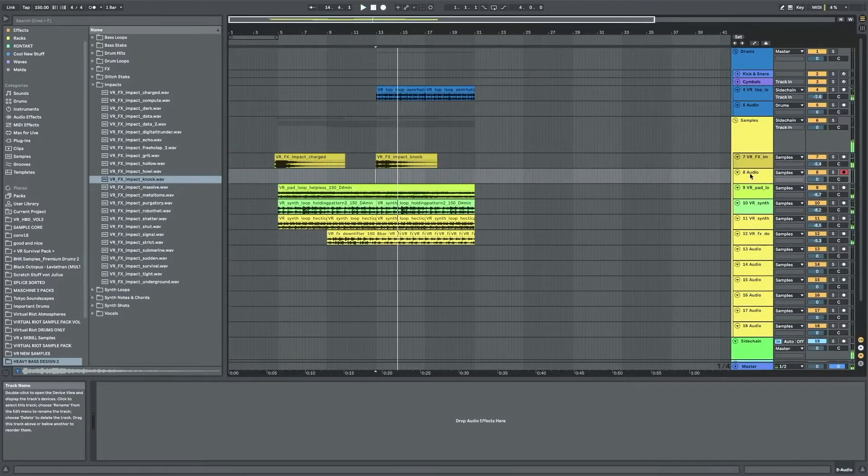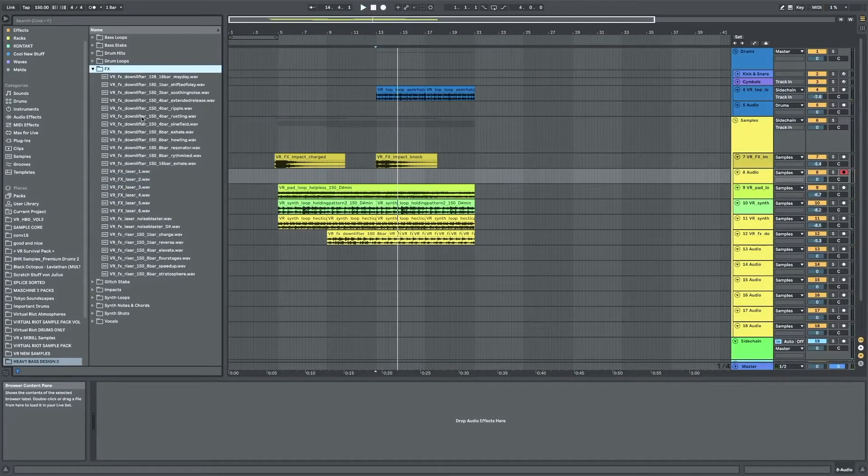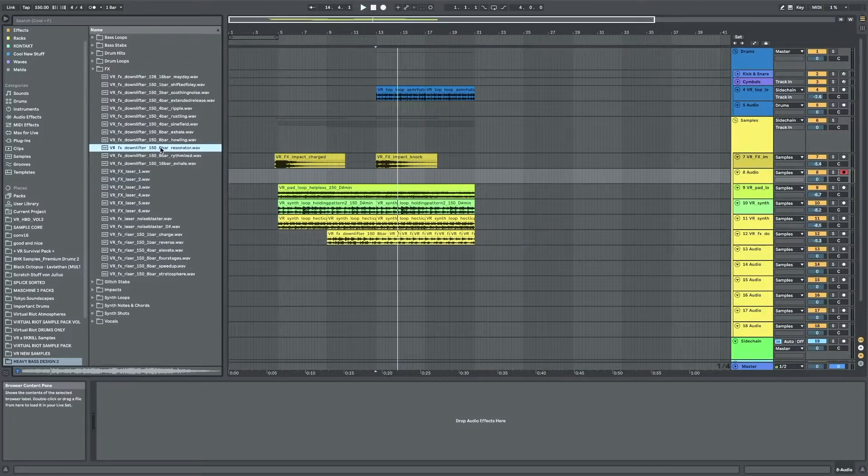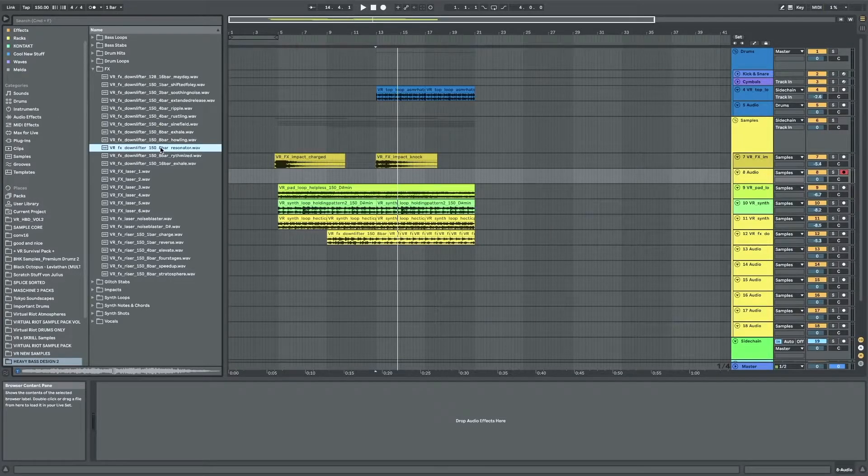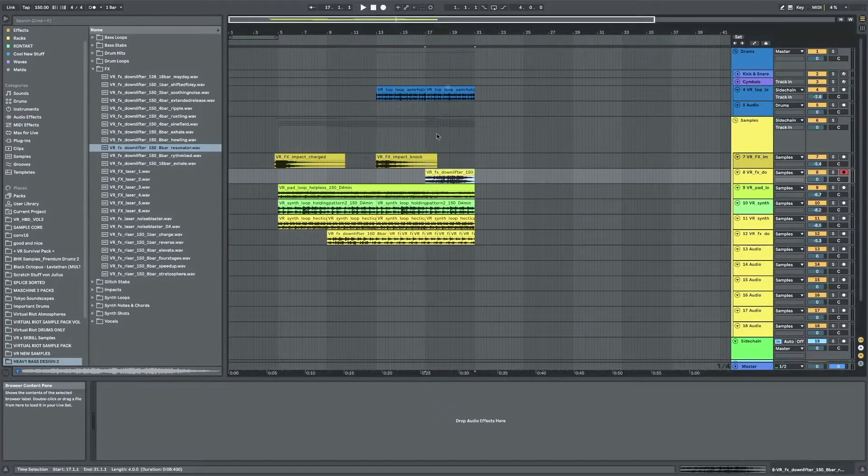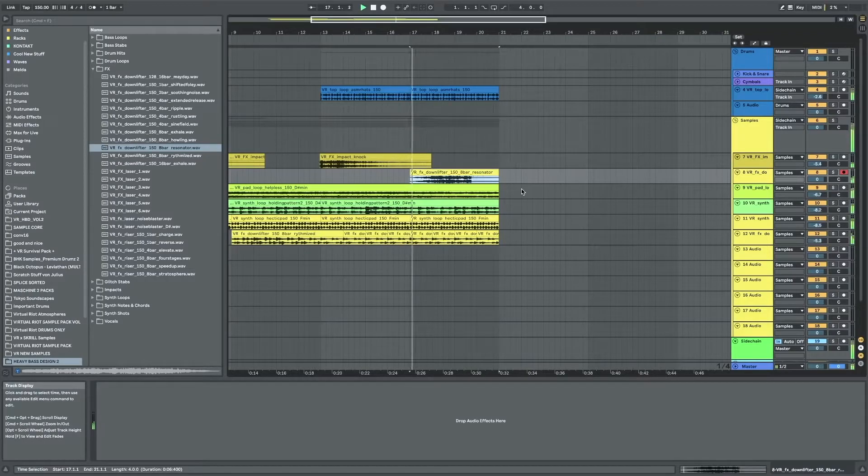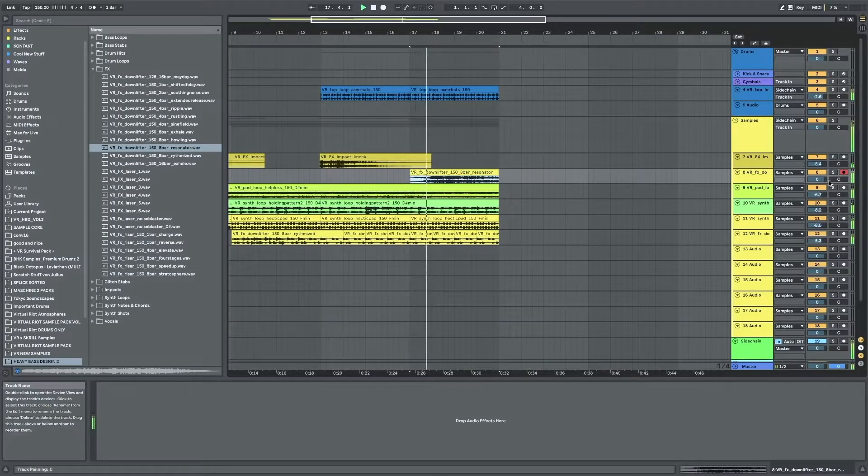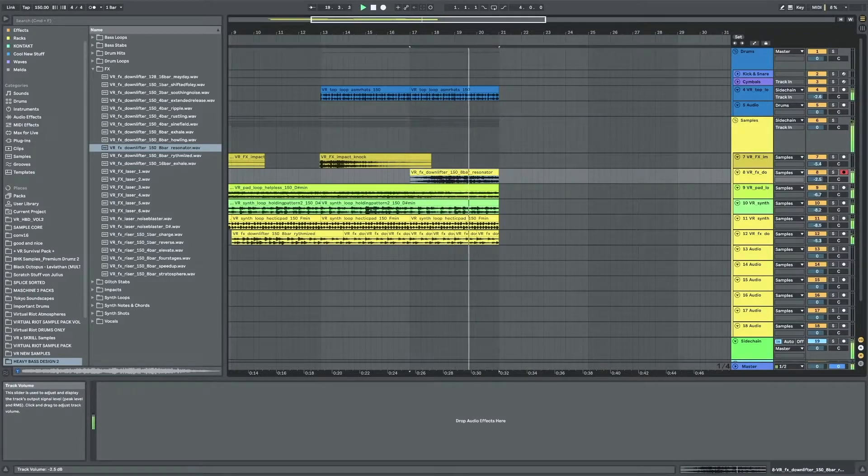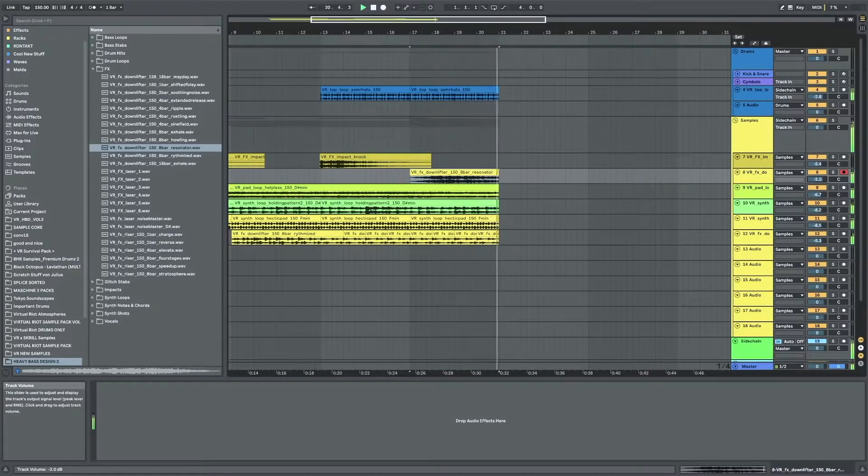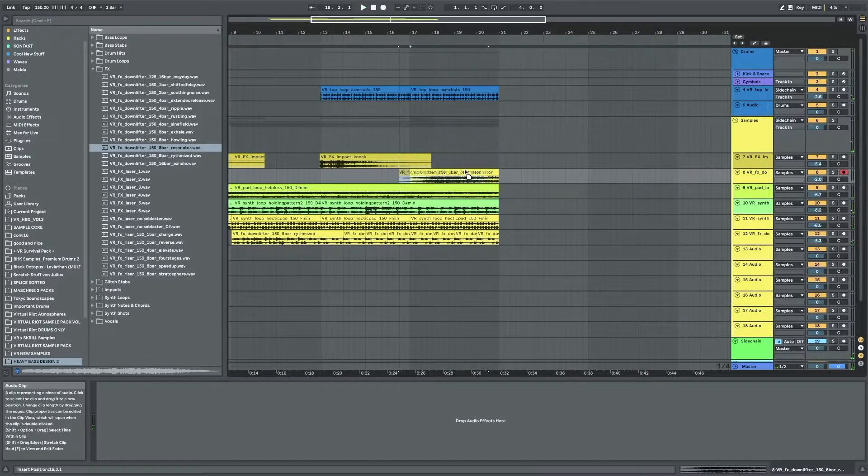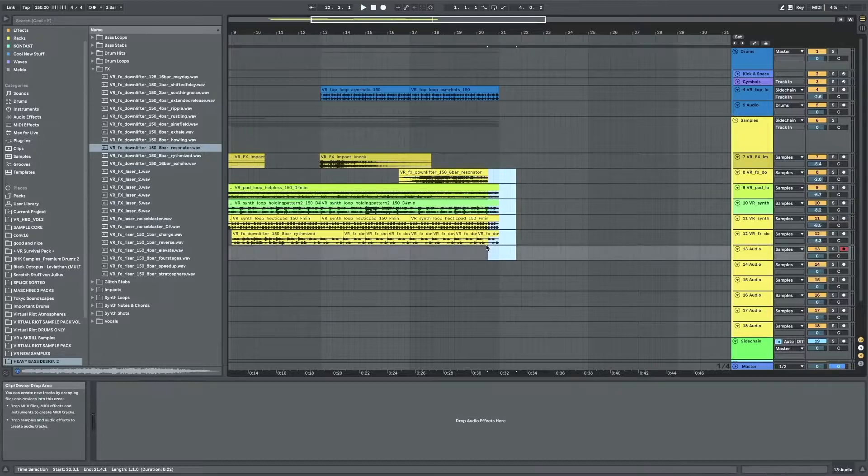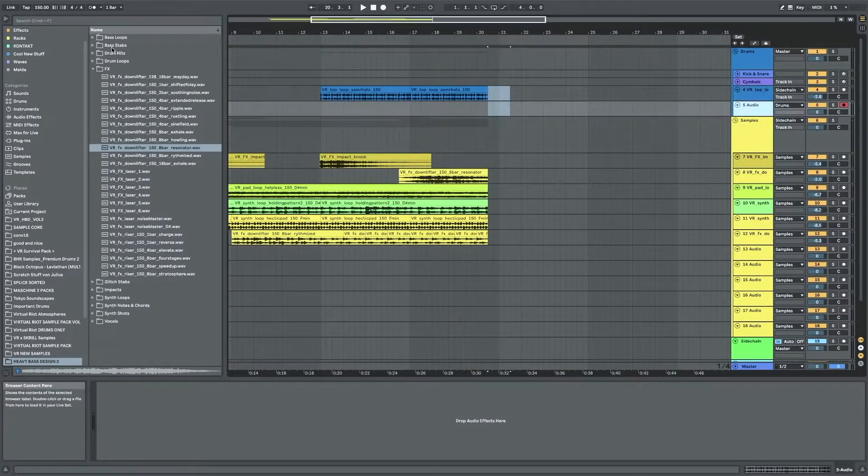And then maybe as a riser let's reverse one of the downlifters. This one's kind of cool so let's see what that sounds like in reverse. I like that.